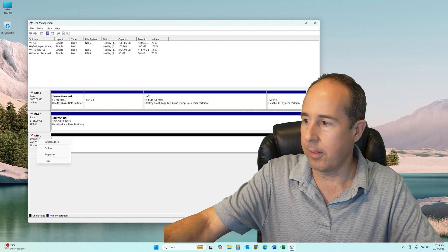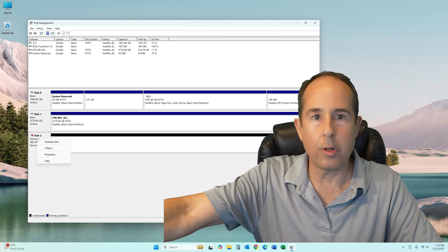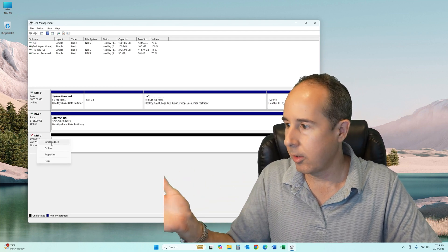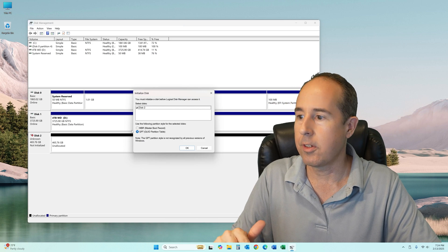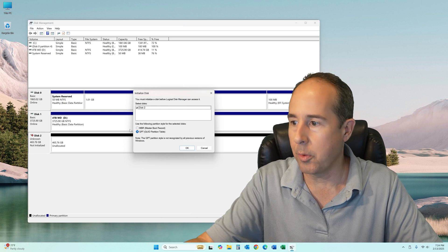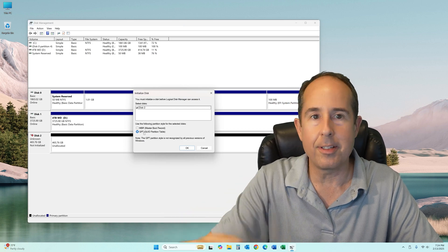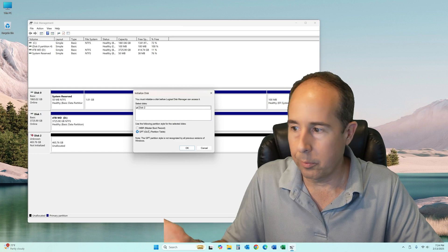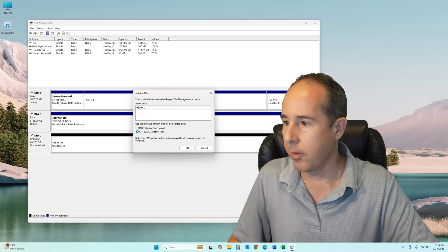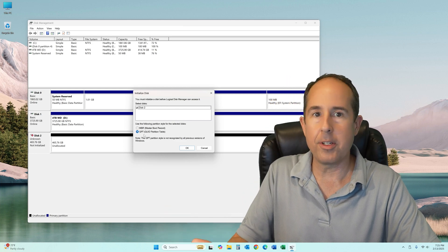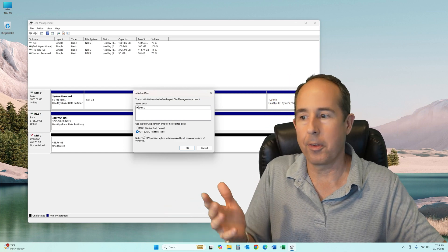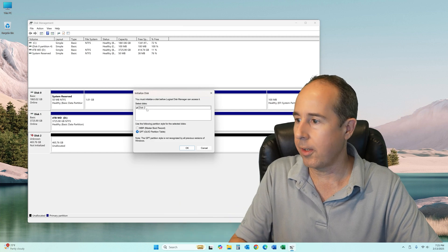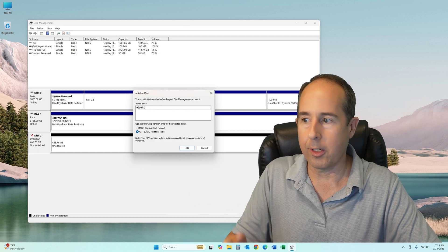I'm in disk management. I'll just right-click on disk 2 where it has the red down arrow and click on initialize disk. Here's a choice: do you want the newer GPT or MBR, which is the really old version of the file system? I'm gonna do the GPT just to keep up with the times. This disk 2 is selected, that's the one I right-clicked on. Click OK, and that's that quick.